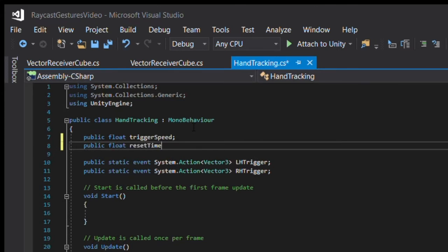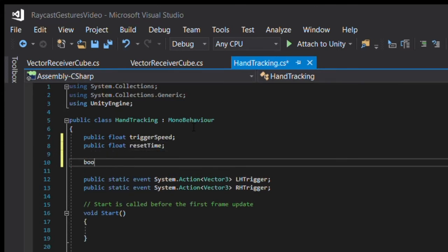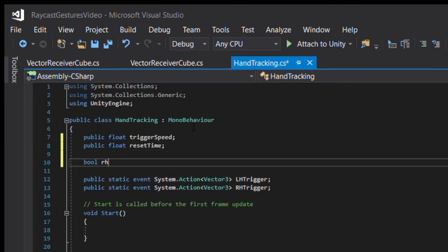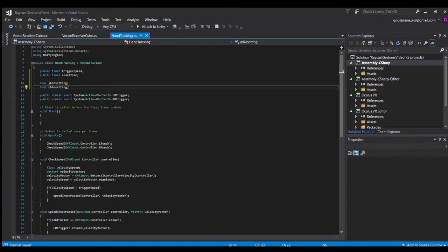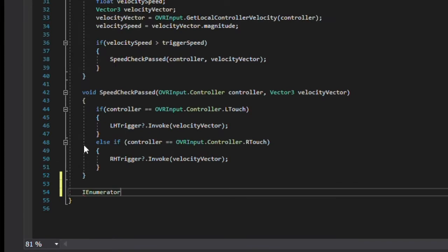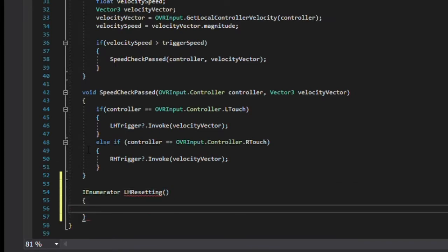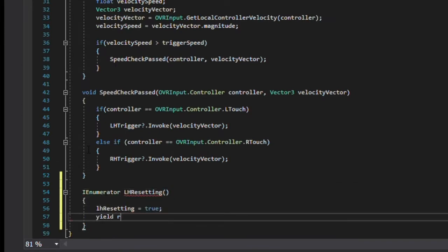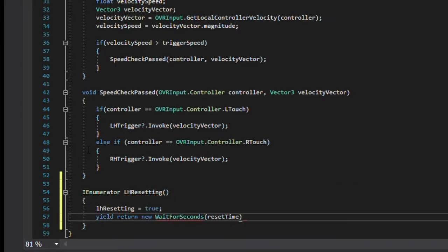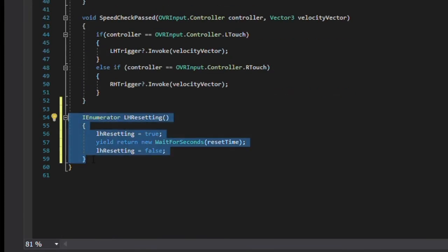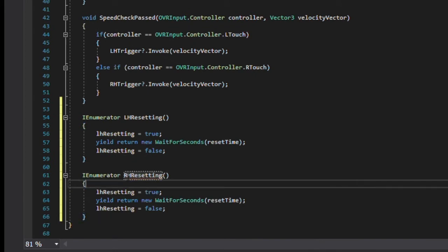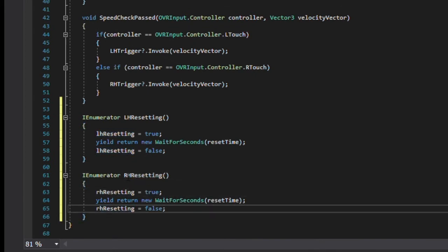Go back into the hand tracking script and declare a float reset time, then a couple of booleans that determine whether the reset time is active. We'll create a couple of coroutines for each hand that turn on the boole, wait for the reset time amount of seconds, and then turn off the boole.